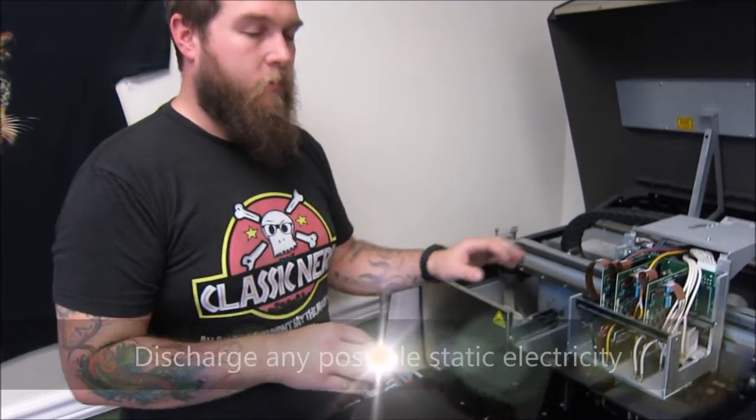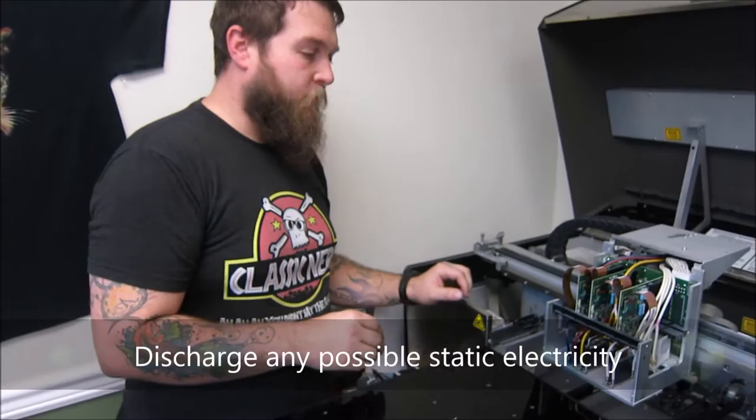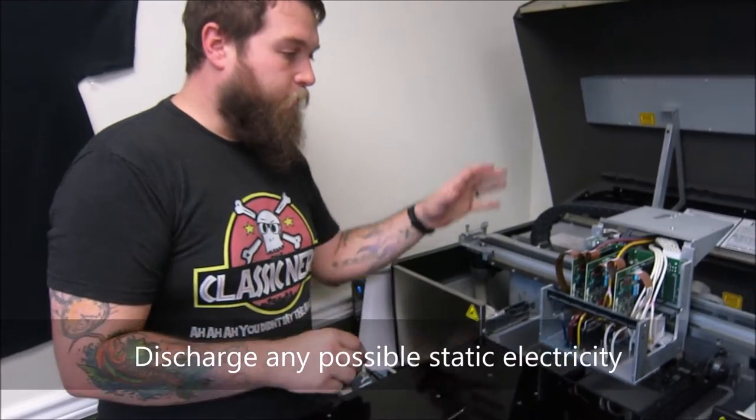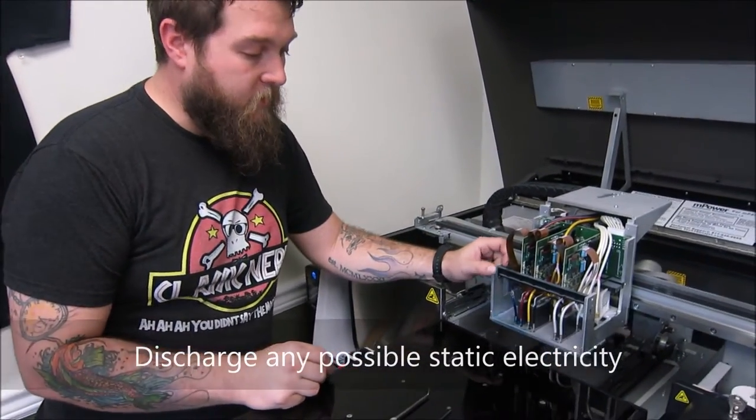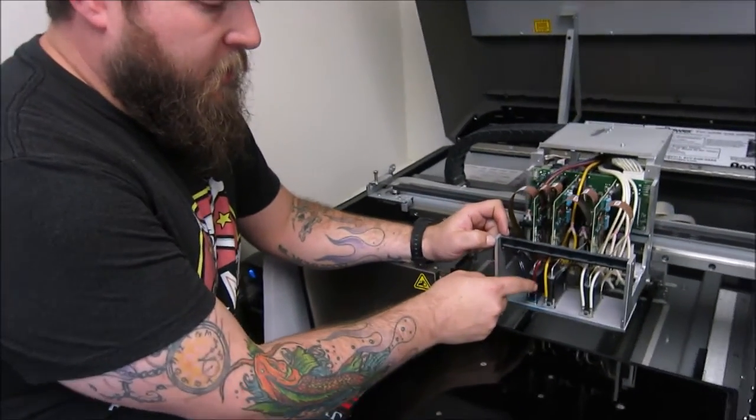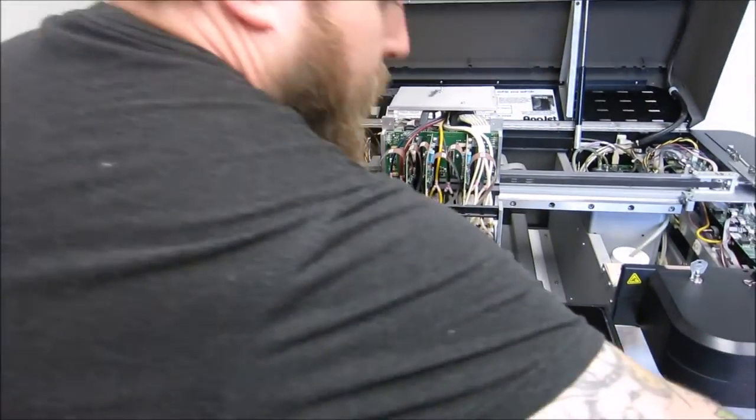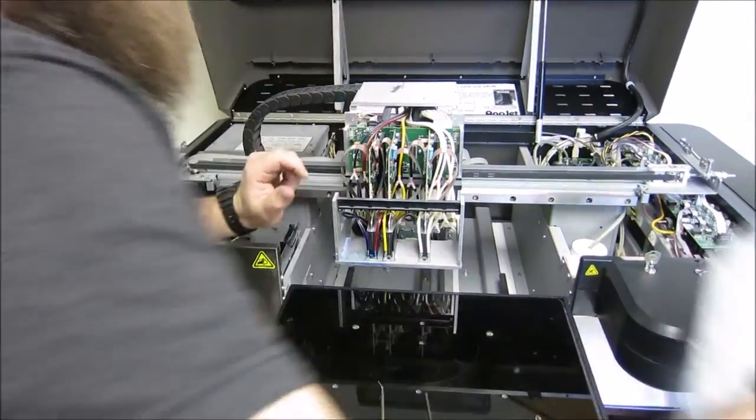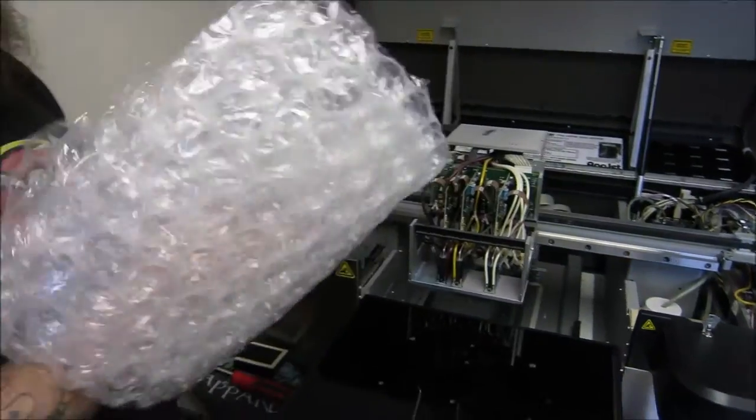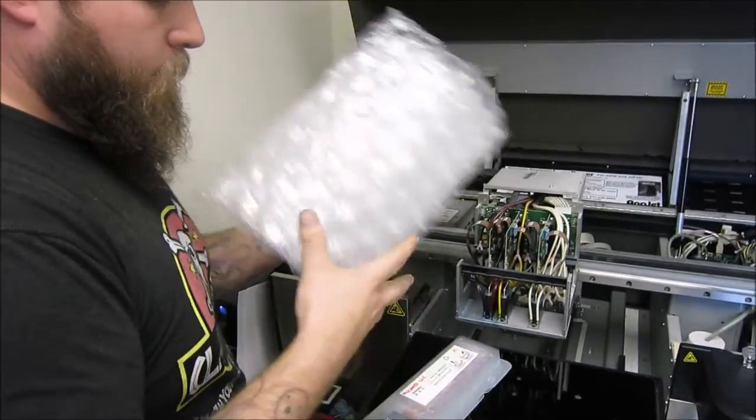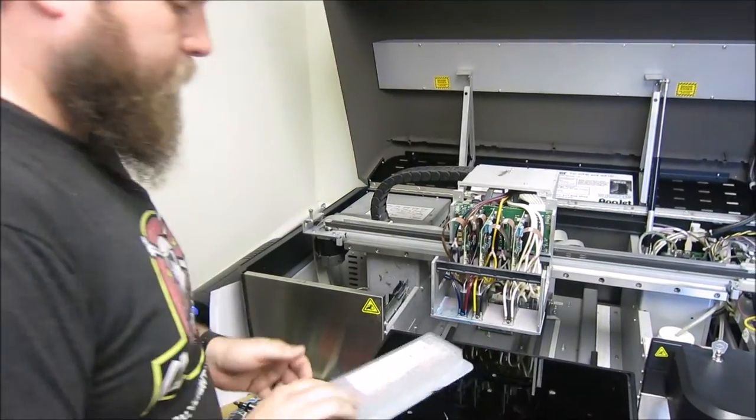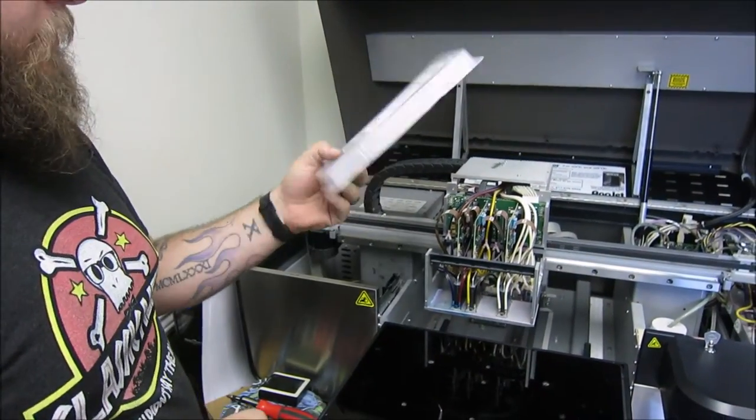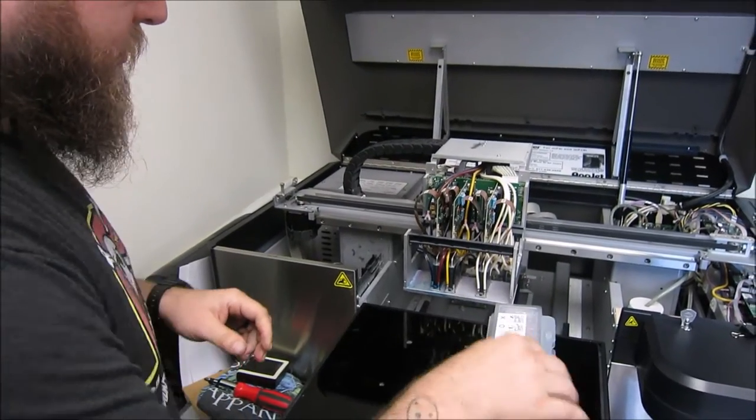So in case you're shuffling your feet, you don't accidentally mess up the boards. So the one that we're going to replace today is going to be the cyan and magenta. We have the new printhead right here in a nice new box.